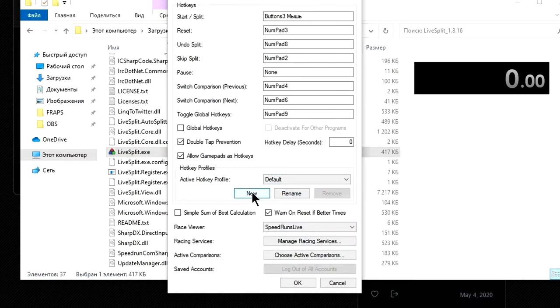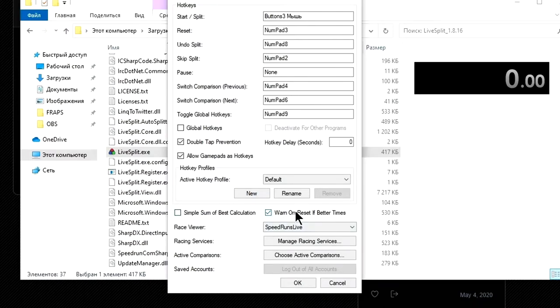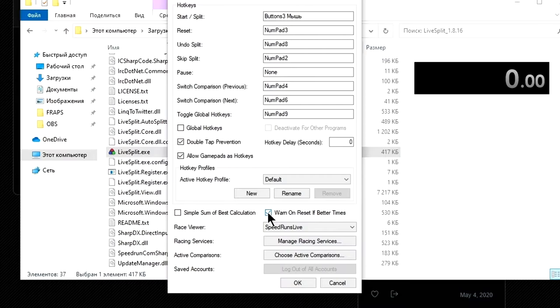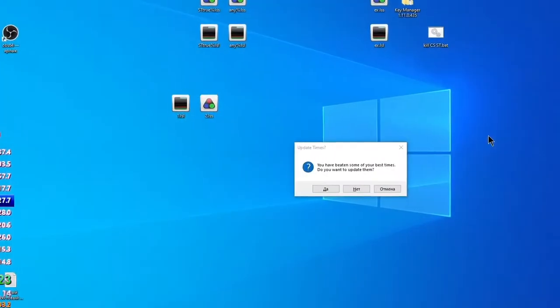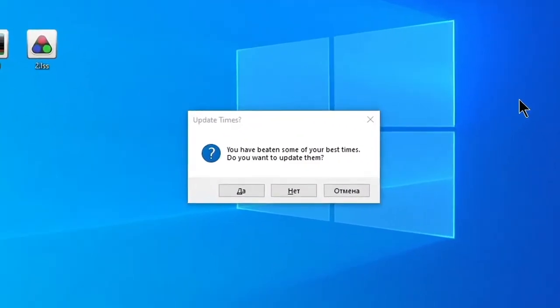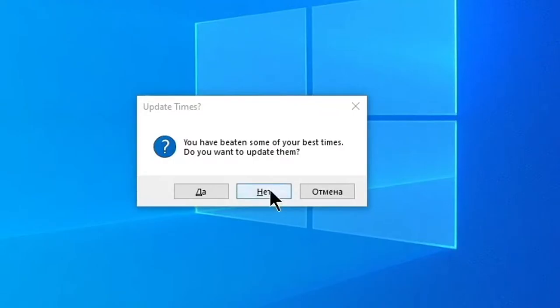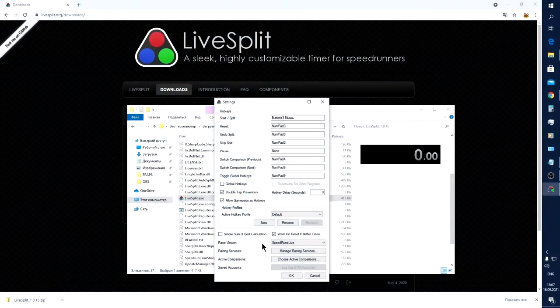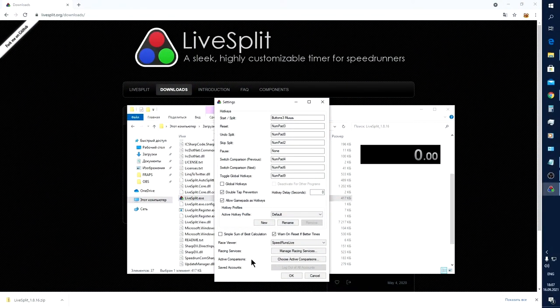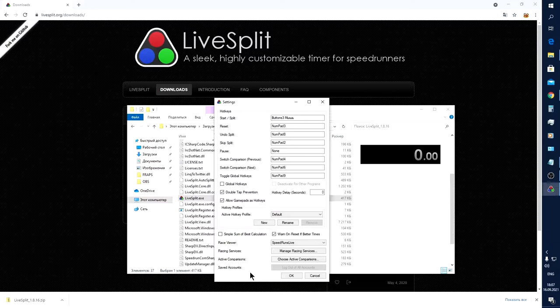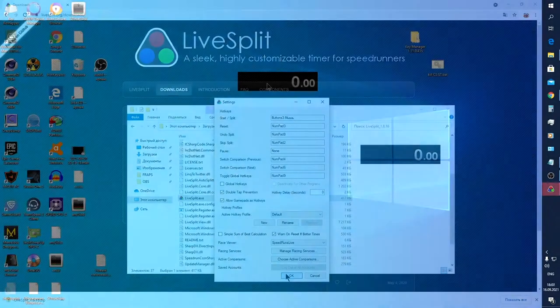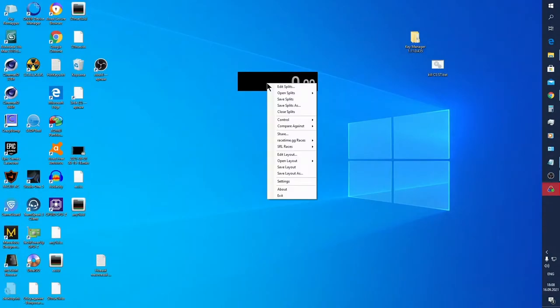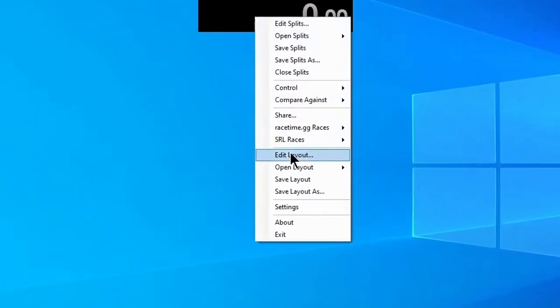Also, you can set profiles in this field, for example if there are other speedrunners on your computer and everyone has their own settings. Click the New button to create a profile and set the name, so you can choose your profile in the field above. And this tick is really important—it implies warnings if you set best time for a segment and try to reset time. But in case of a huge amount of attempts, this option can be really annoying, so I used to uncheck this checkbox while speedrunning Stalker.